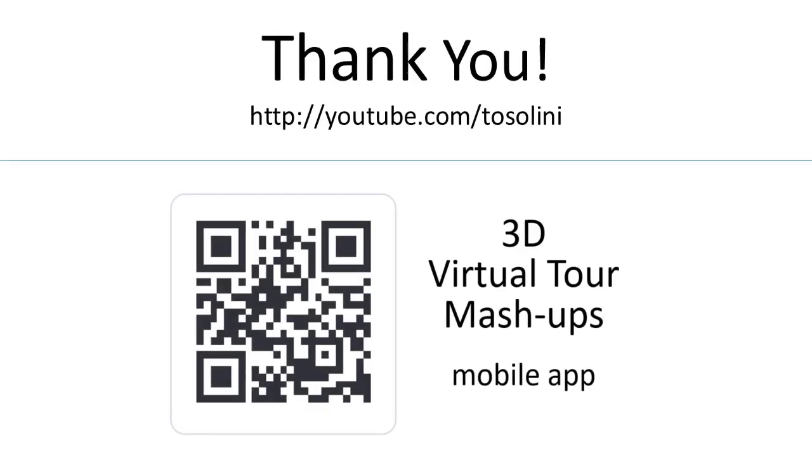I hope you enjoyed these explorations. You can find many more prototypes and mashups on my YouTube channel. Ciao!